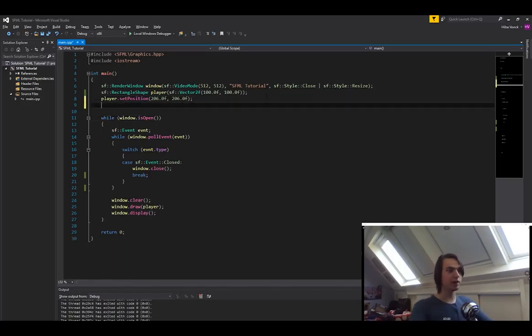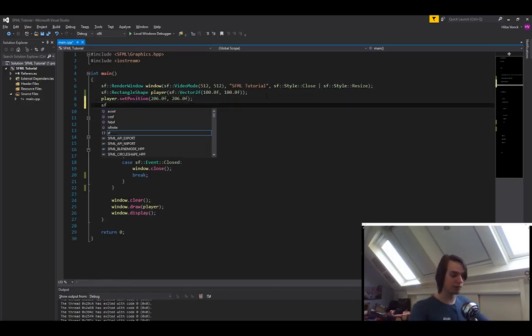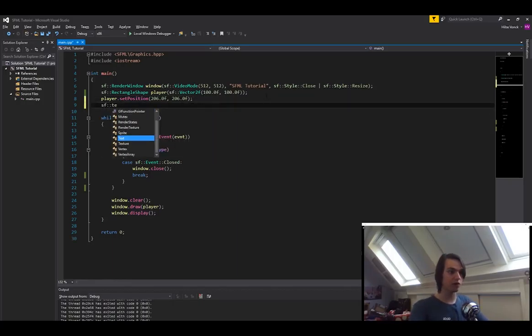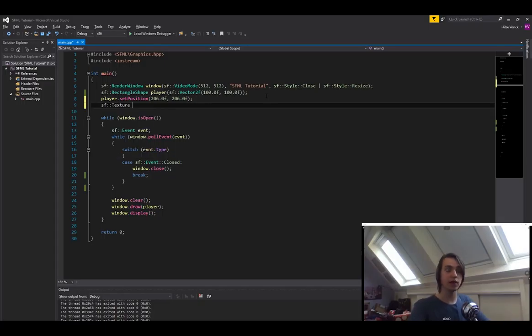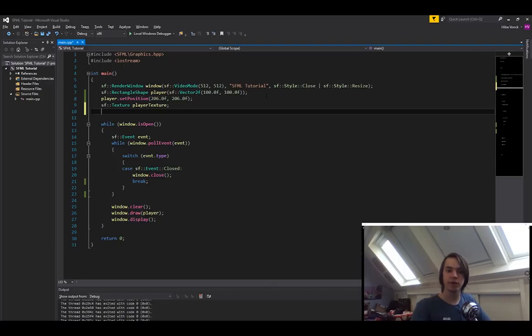So let's now create a texture. Creating a texture is not that difficult. You simply type in SF texture and then give it a name. Let's call it player texture. Now we've already created a texture. The only thing that we're going to need to do now is load a texture from a file.